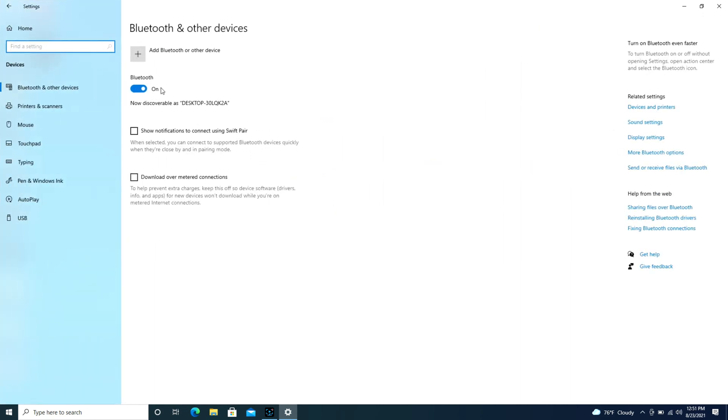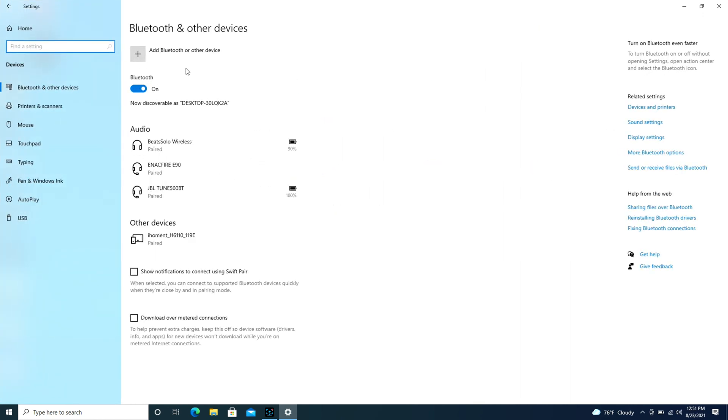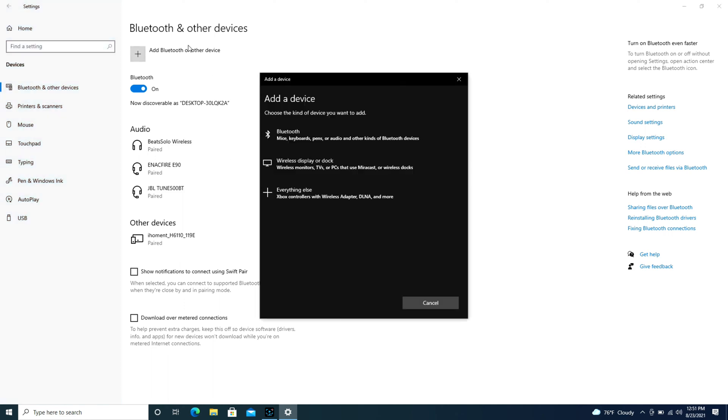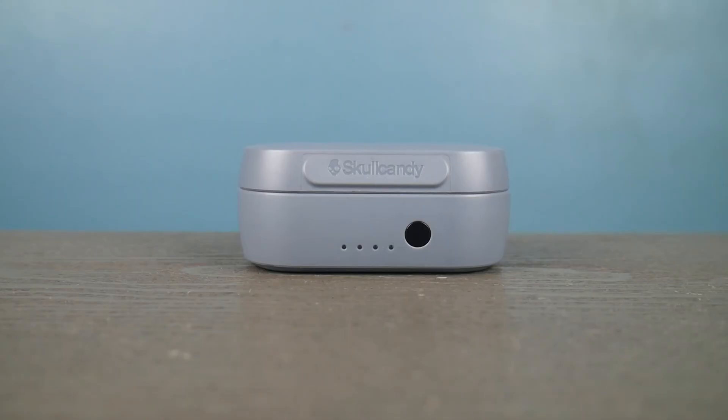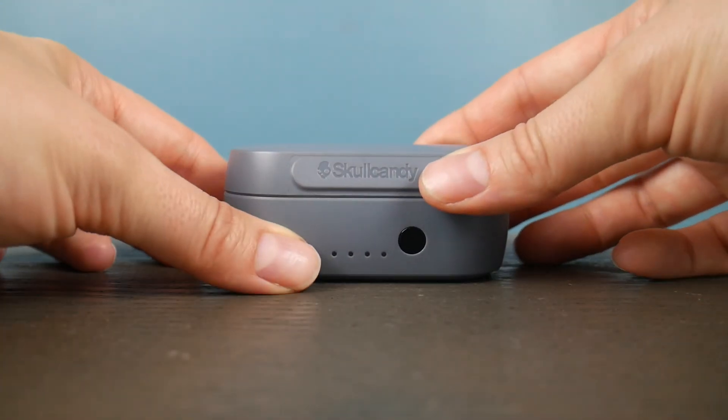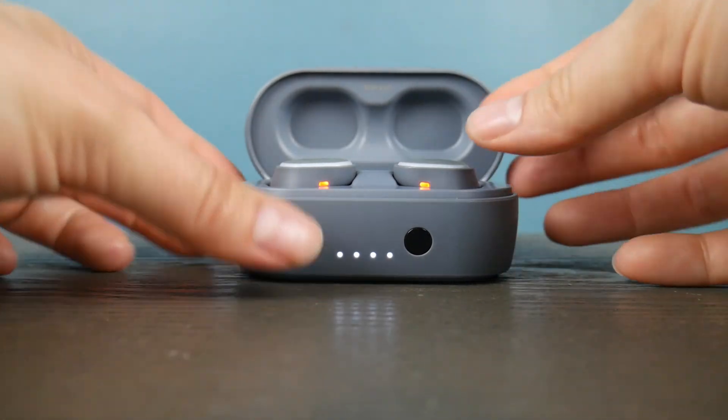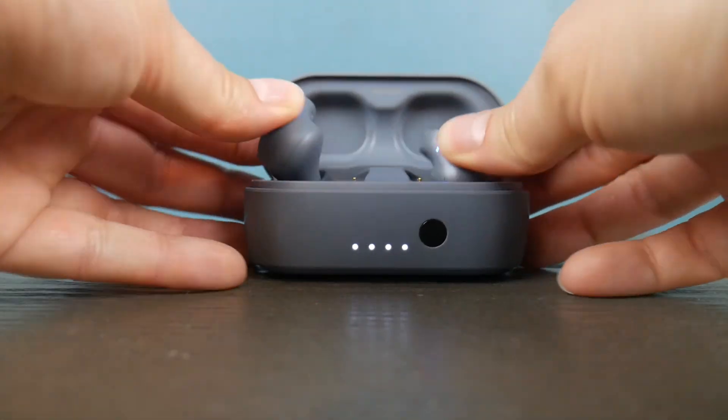Make sure no other headset is connected, like it says, those just say paired, they don't say connected. I'm going to hit add bluetooth, once I've opened up that screen, now I'm ready to get my device ready.